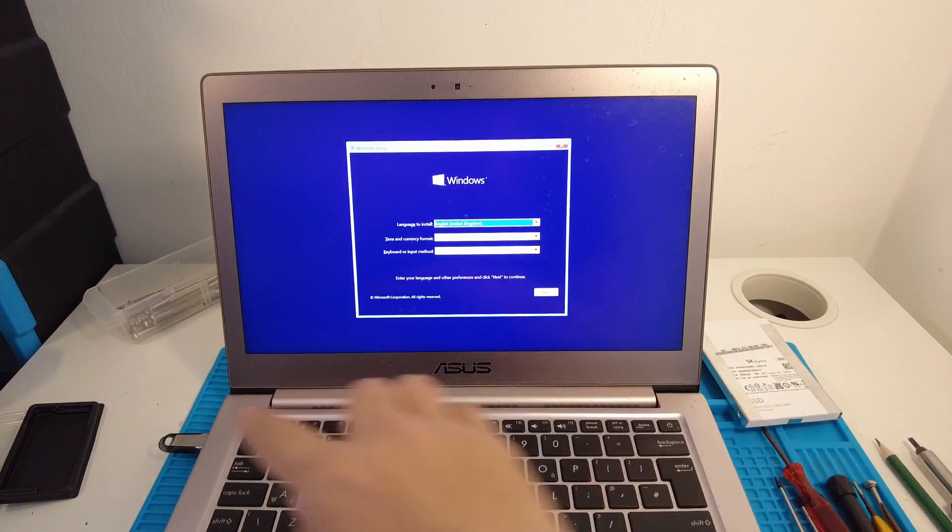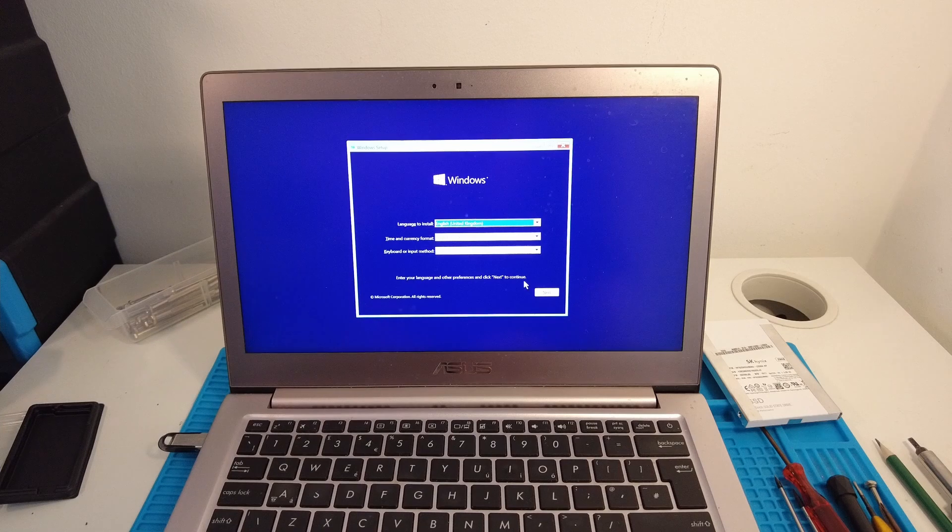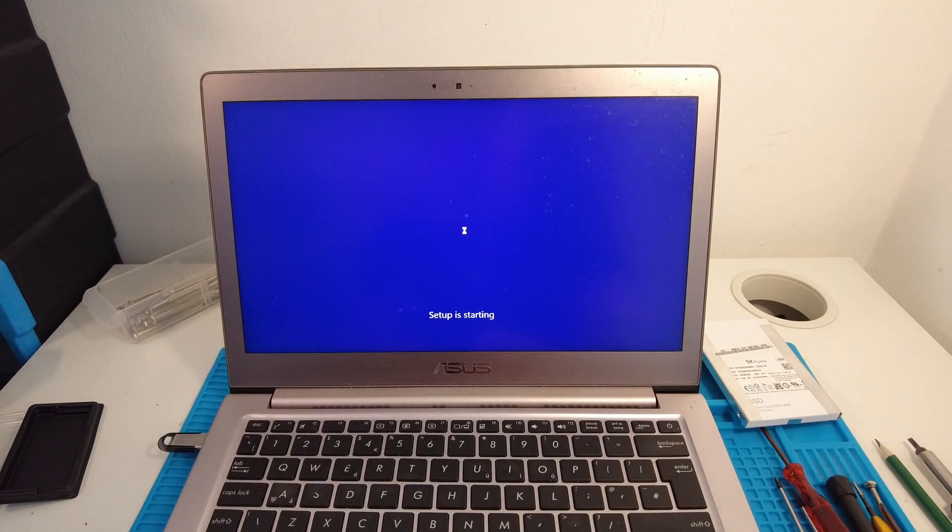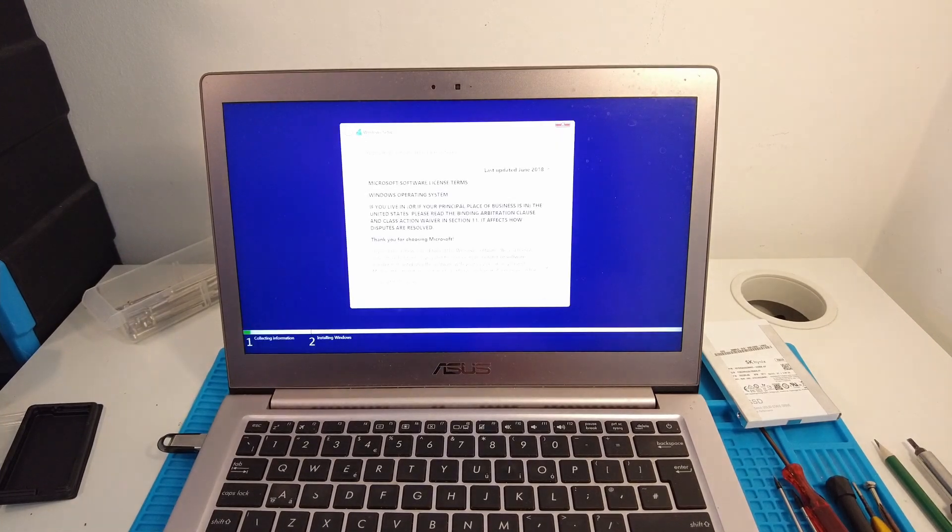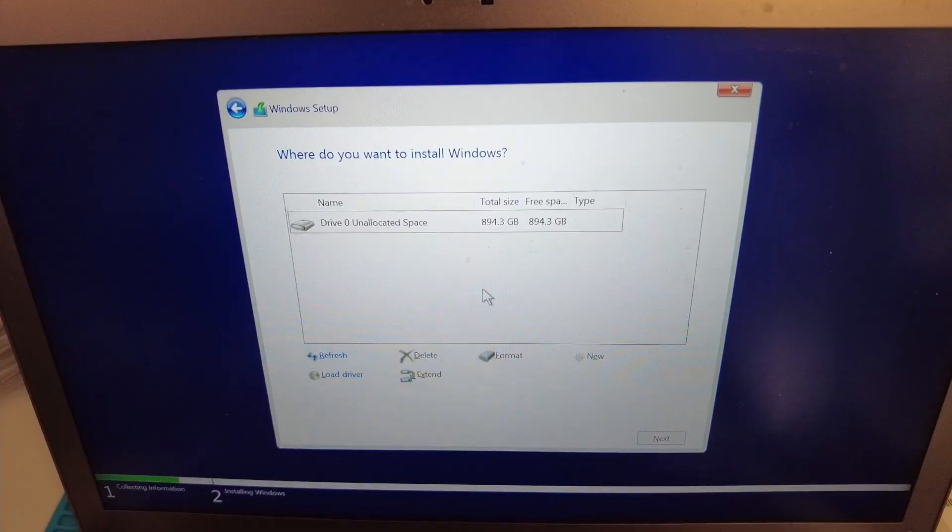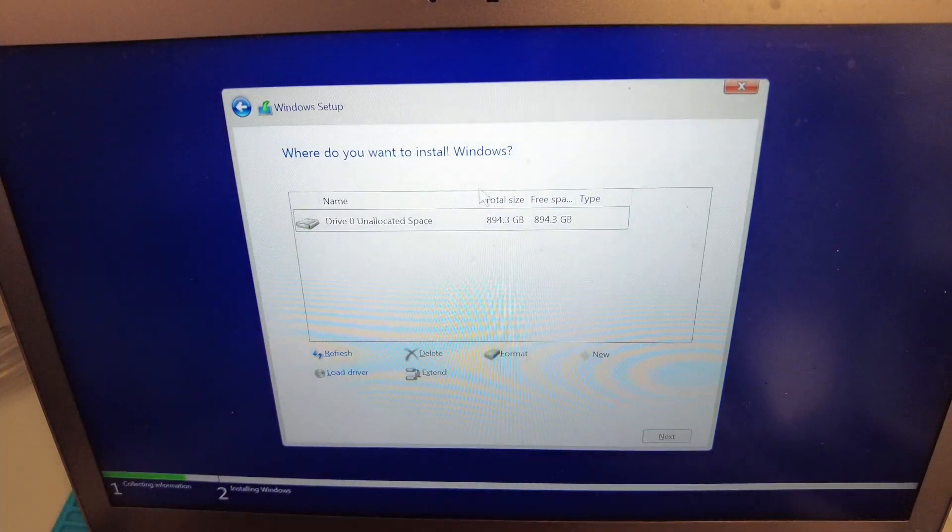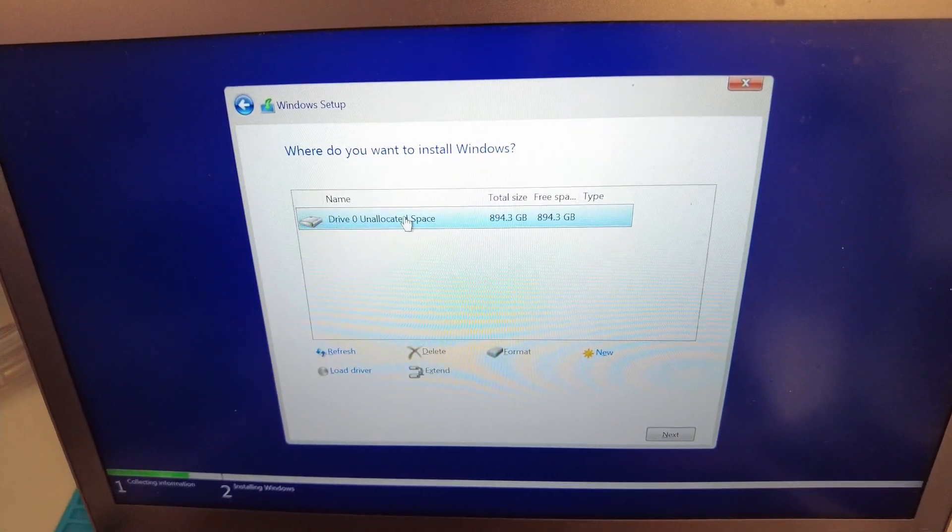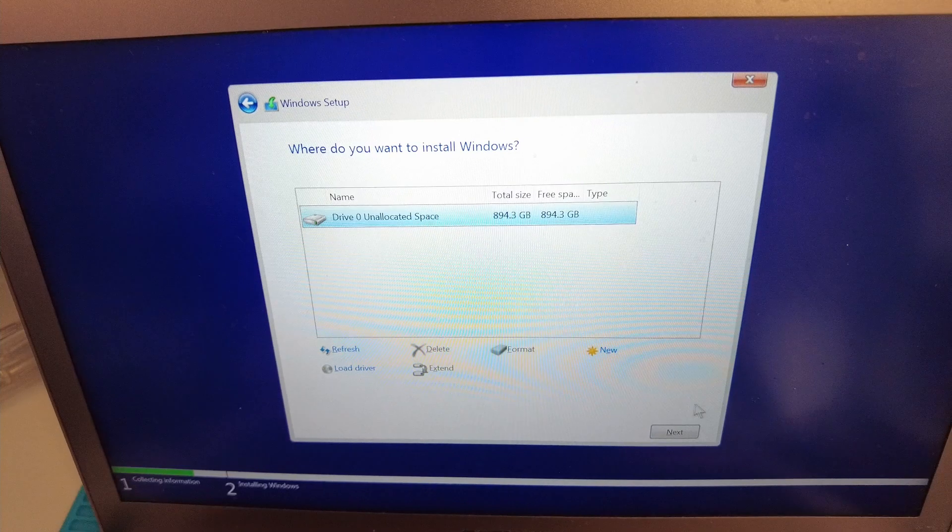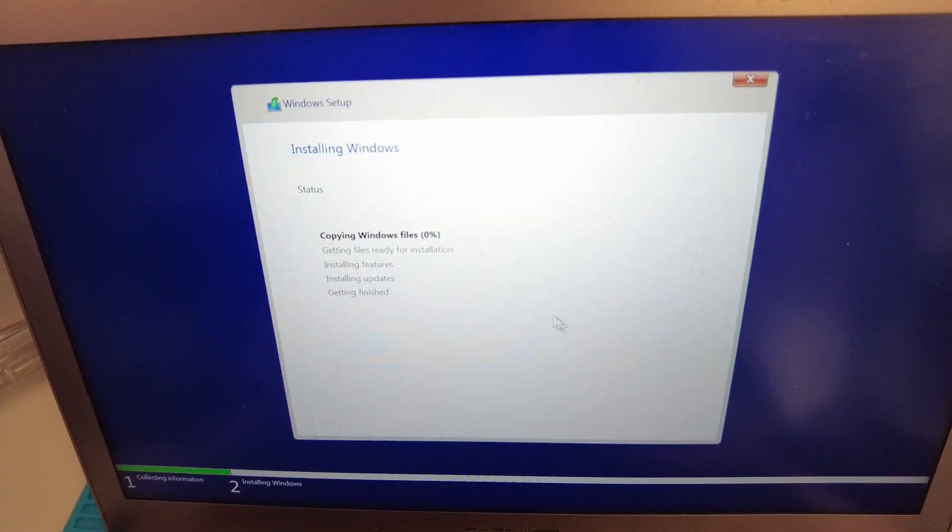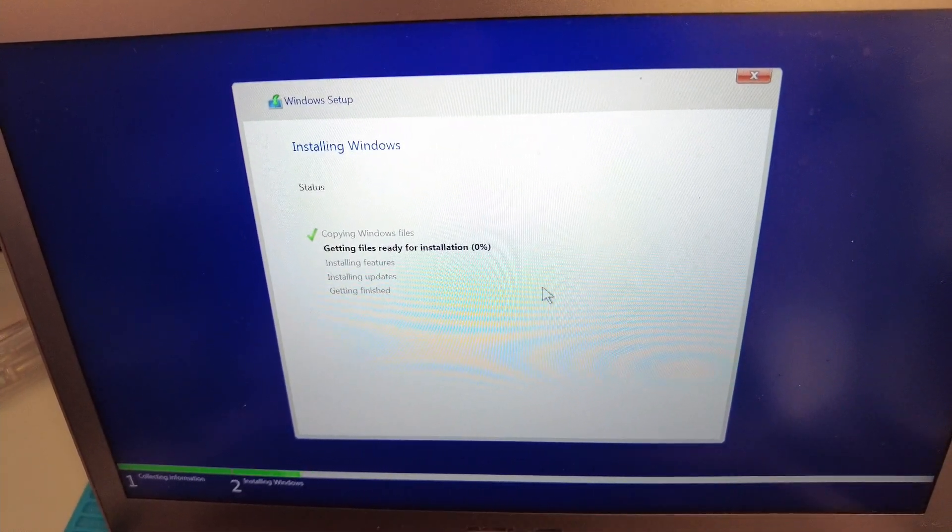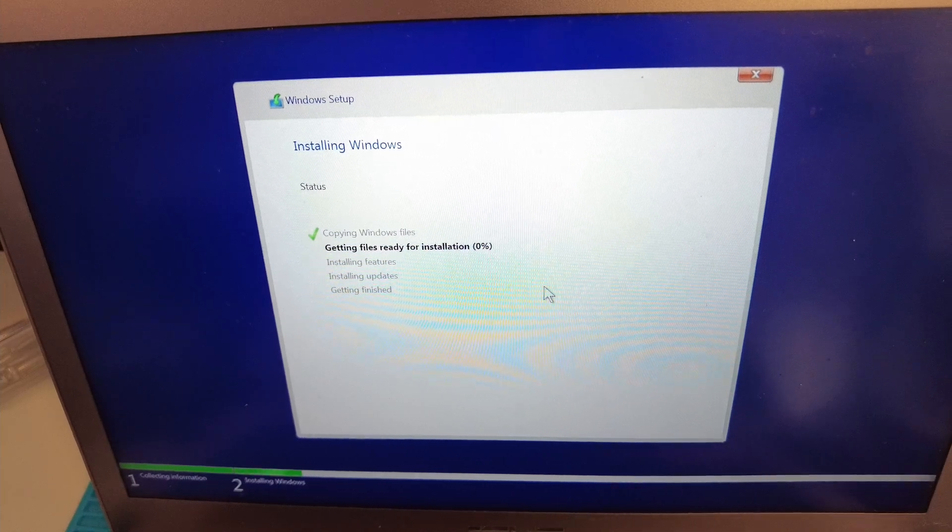Once the installer window has come up, all we need to do is click next and then install now. Here we accept the license terms and click next. What we have here is the unallocated solid state drive, which I've already installed. I'm going to select that and then click next. That is going to start and then complete the installation of Windows 10.